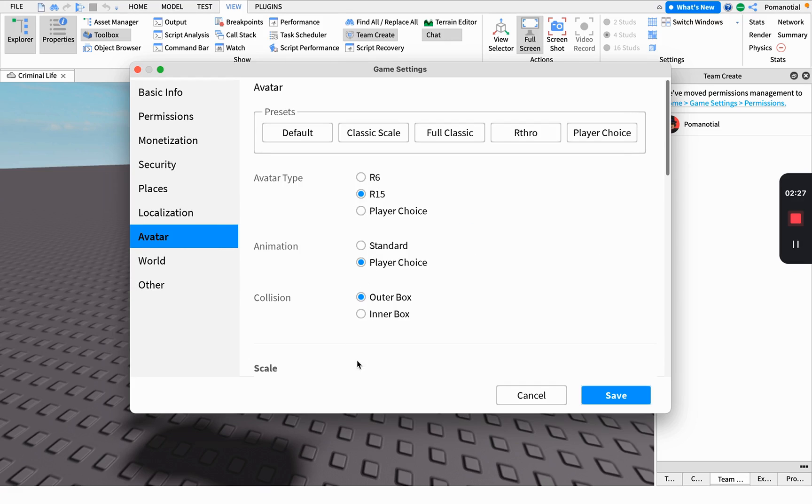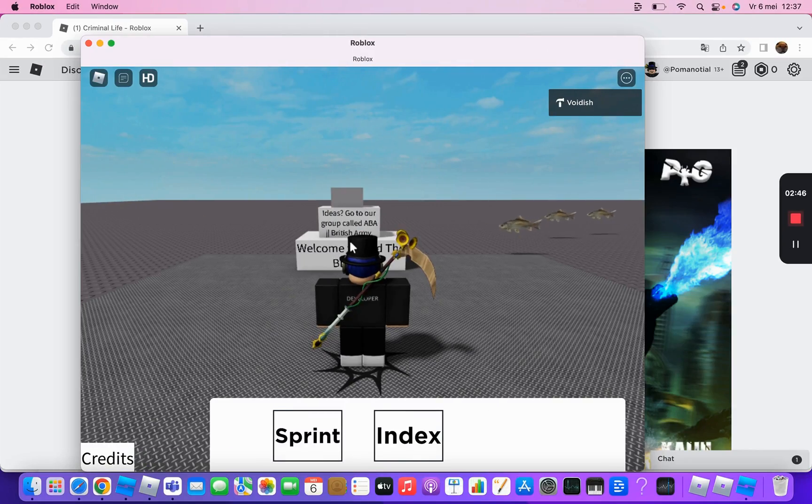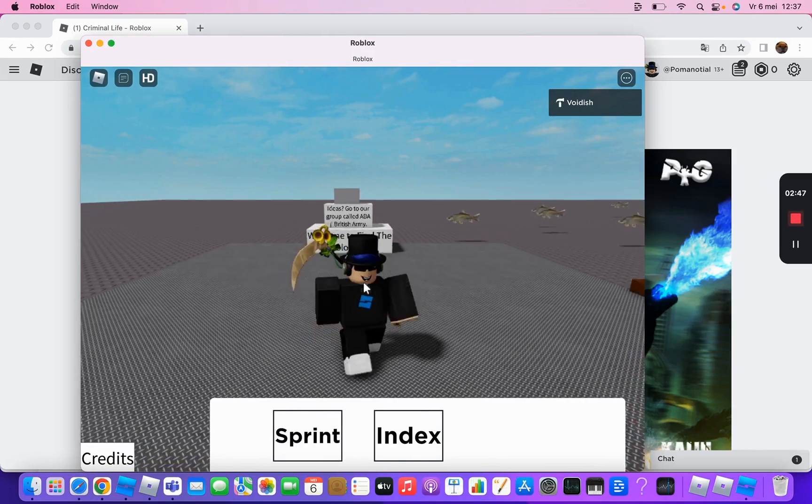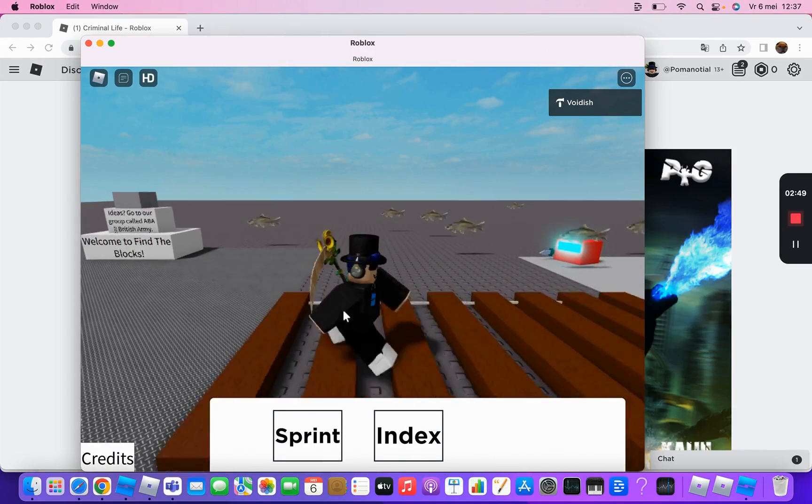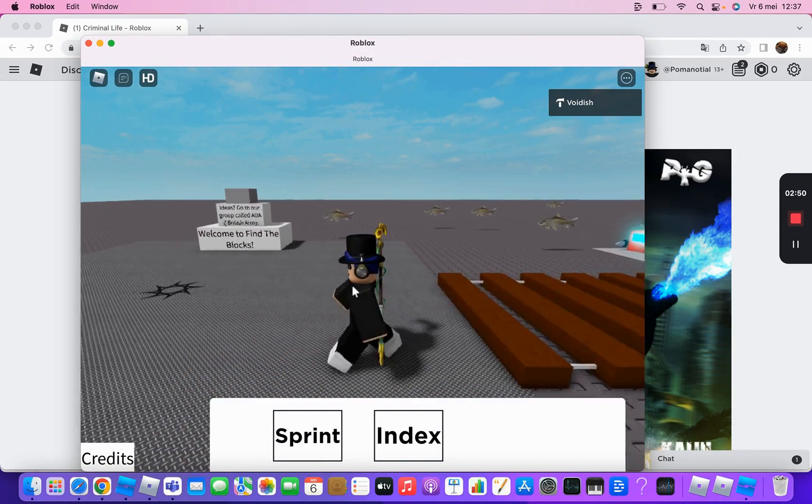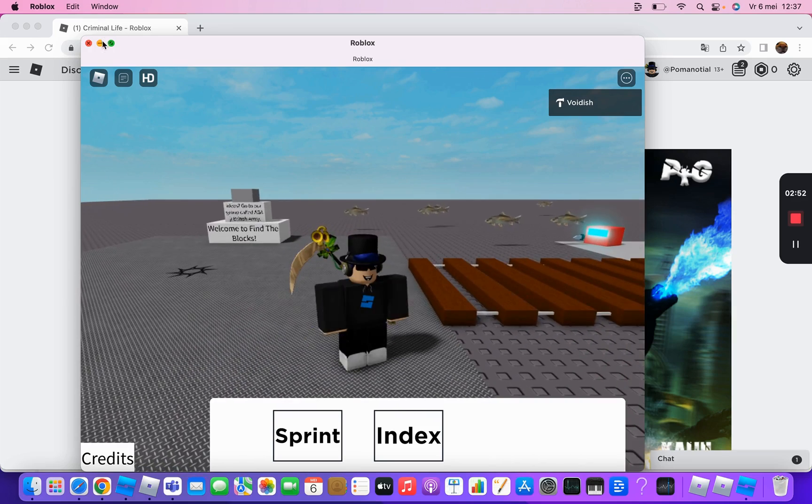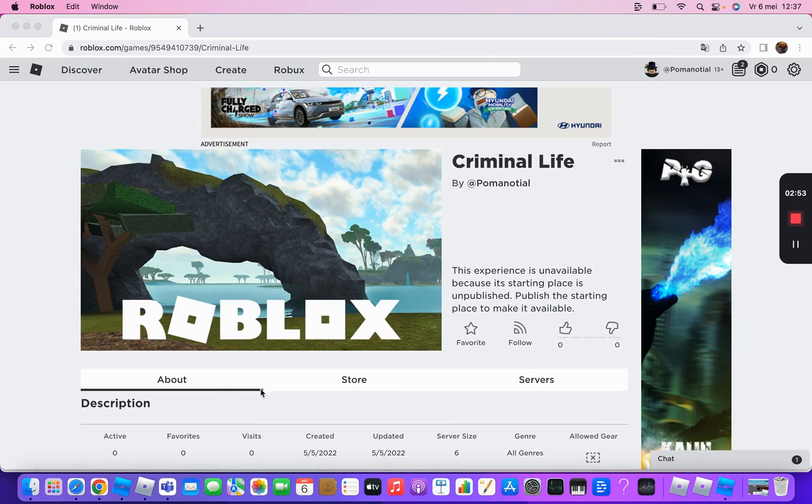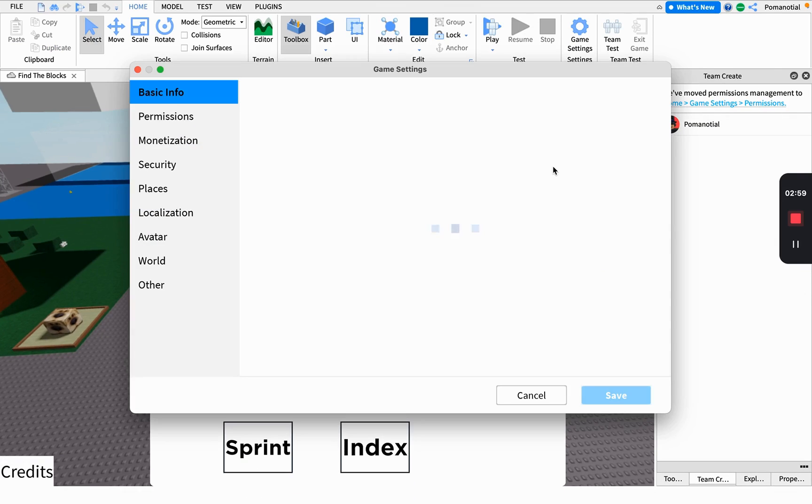This is basically what you want your player to be. For avatar type, you can do R6, which will make you like a block, or R15, which is probably what you guys are using.